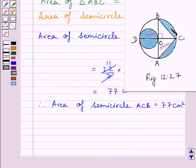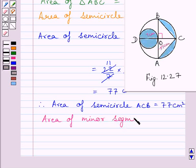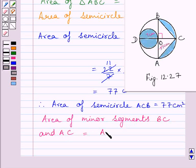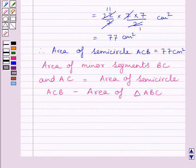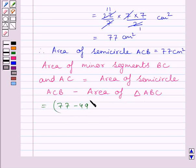Now we will find the area of minor segments BC and AC. The area of minor segments BC and AC is equal to the area of semicircle ACB minus the area of triangle ABC. Substituting the corresponding values — 77 for the semicircle and 49 for the triangle — we get 77 minus 49 cm², which is further equal to 28 cm².